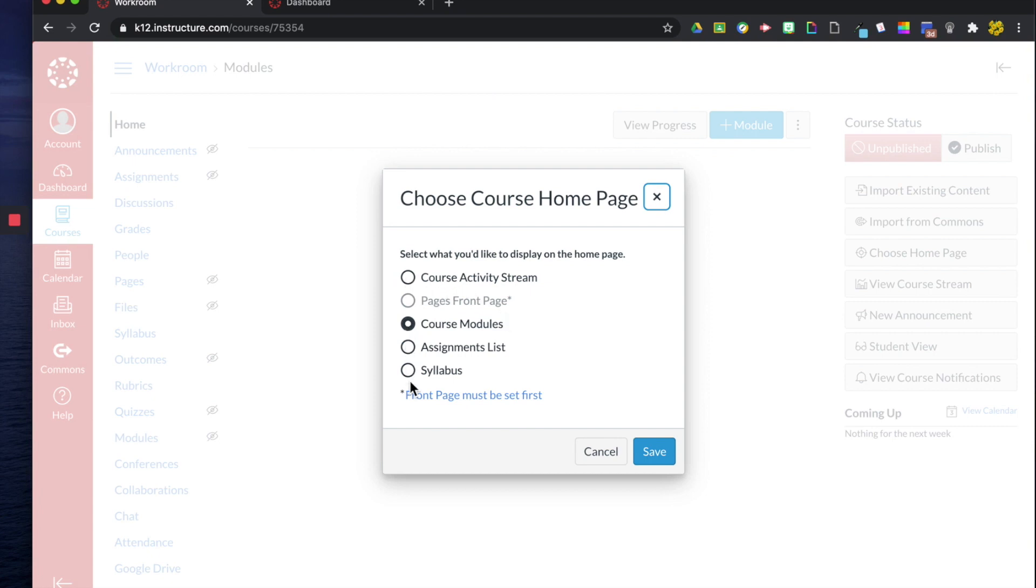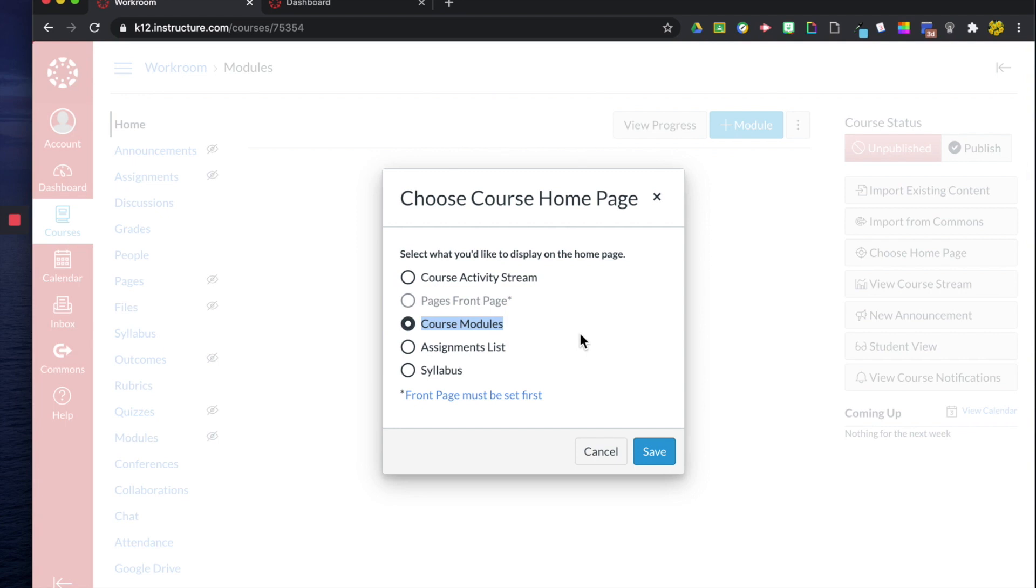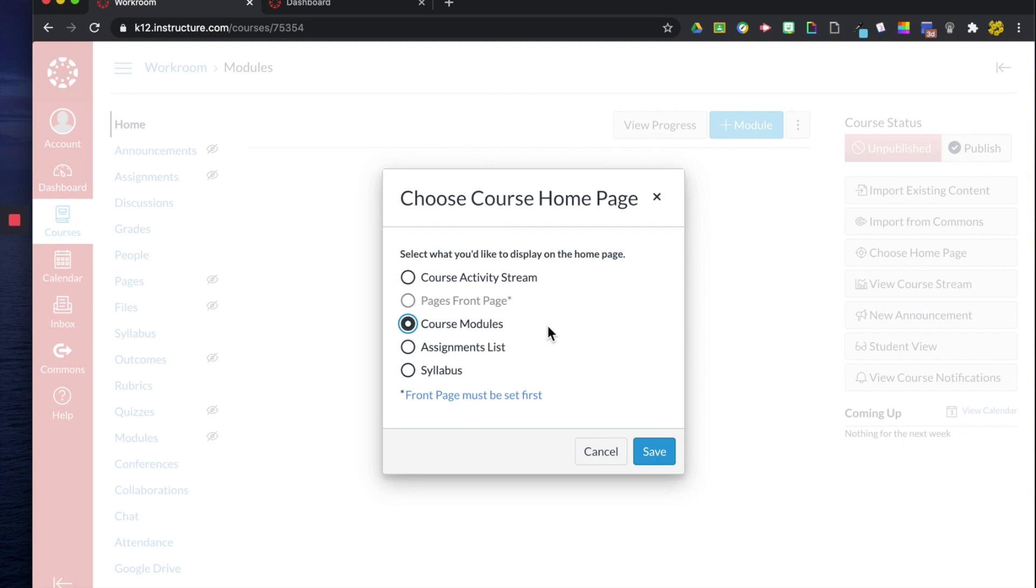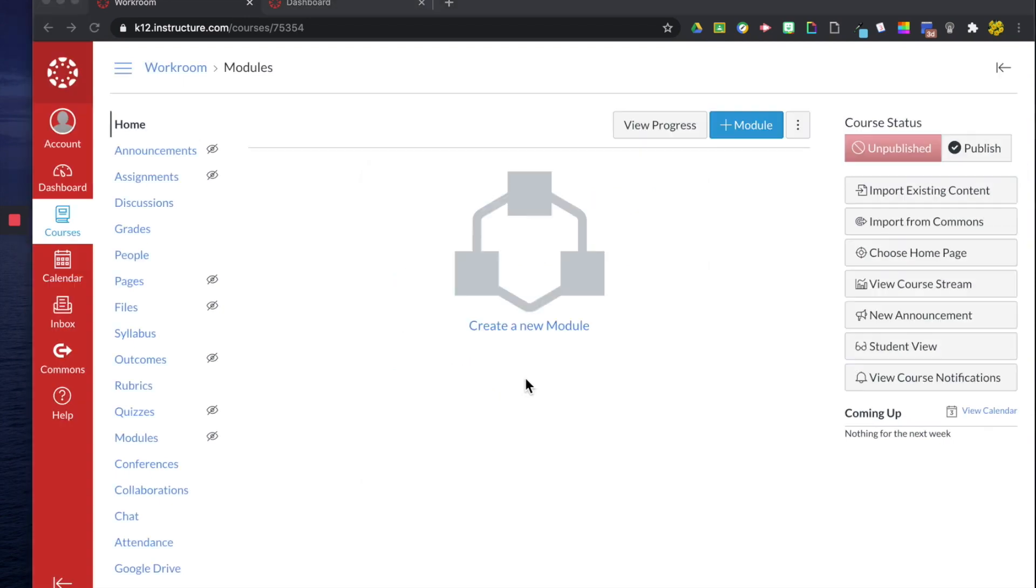But you don't have to do that as you can see there are other options here so you can have your course activity stream which is essentially messages from teachers and to-do lists for students, course modules is a list of all of the modules and assignments this is probably one of the easiest routes to go with right here, then you have assignment list which is a list of assignments. Assignment list I would say is probably more geared towards organization by assignment group where course modules would be grouped in multiple ways you can make modules by week or by lesson and so you could attach your course syllabus also so that when the students log in that's what they see every single day.